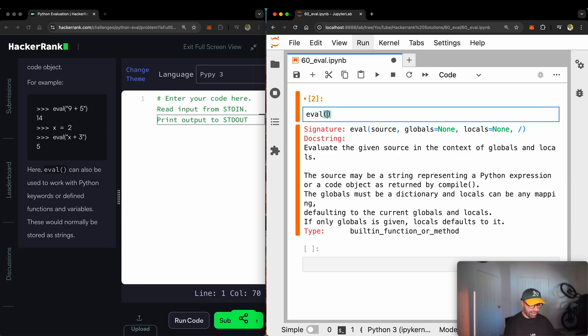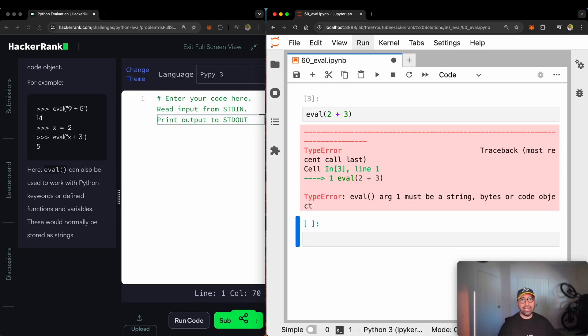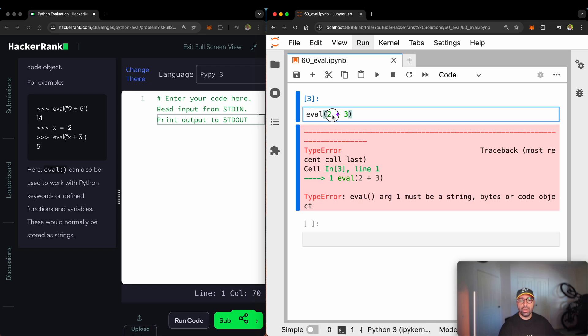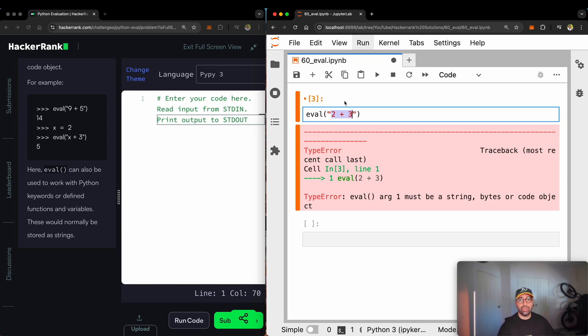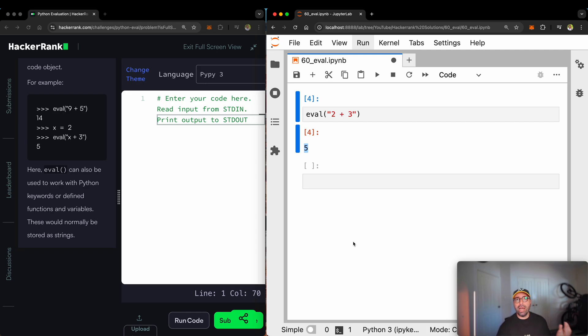If I do eval of 2 plus 3 as it is as a number, I might get an error and it will say it's a type error. Eval argument number 1 must be a string. Here you cannot import a number. If I turn this into a string like that, because that is a string now, and if I run that, you will see that I'm getting five here.